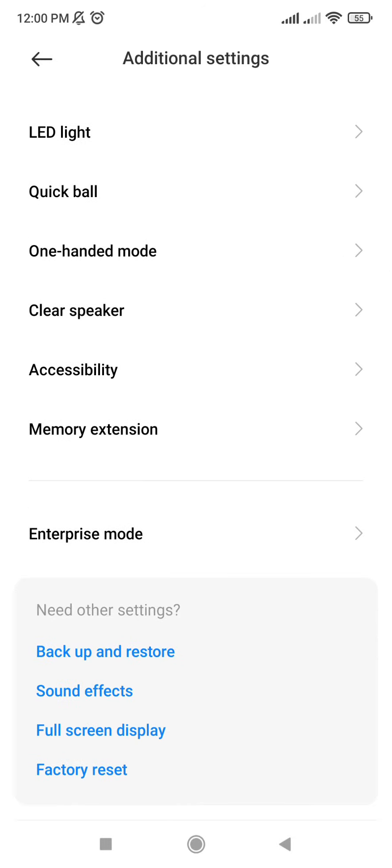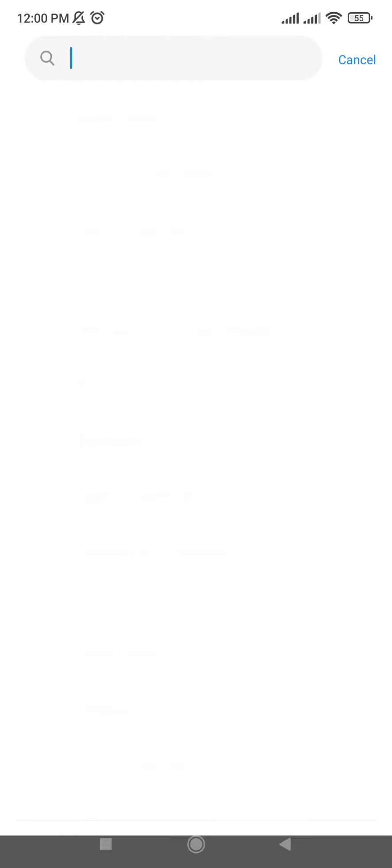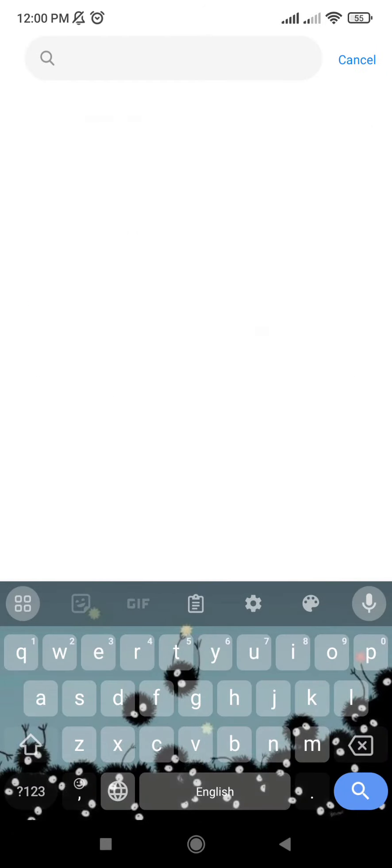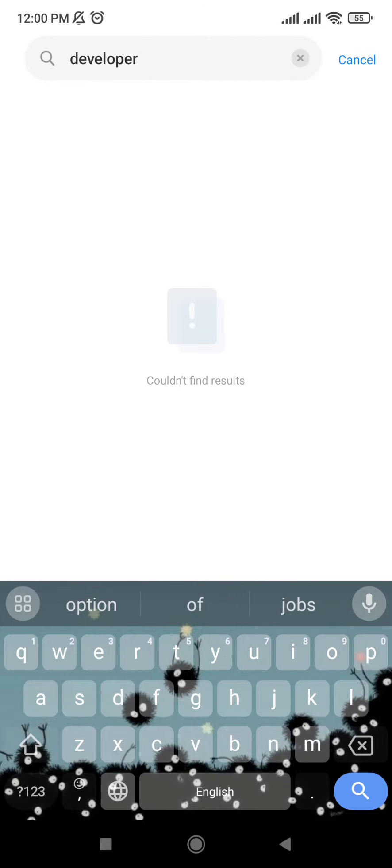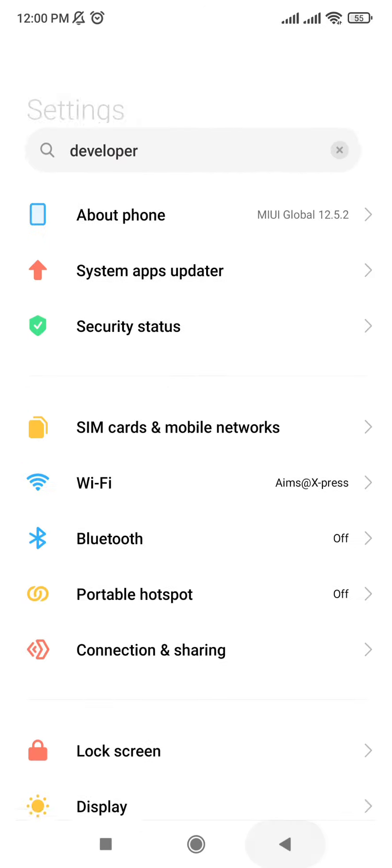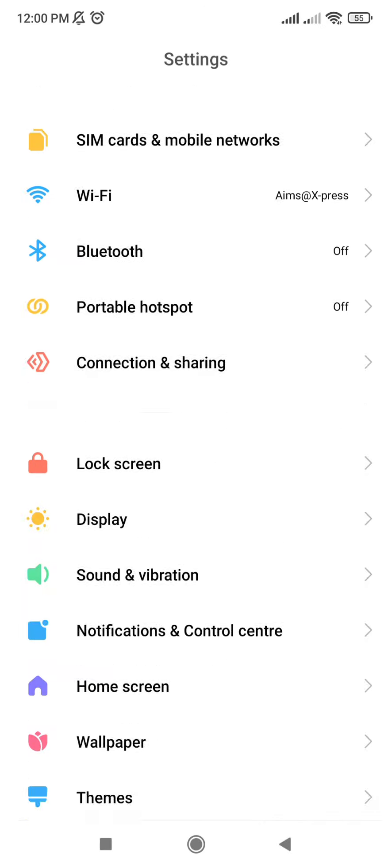Step 4. To confirm, return to additional settings and check if the developer options menu is no longer visible. If it is hidden, then the process has been successfully completed. By following these simple steps, you will have disabled developer options on your Android device.